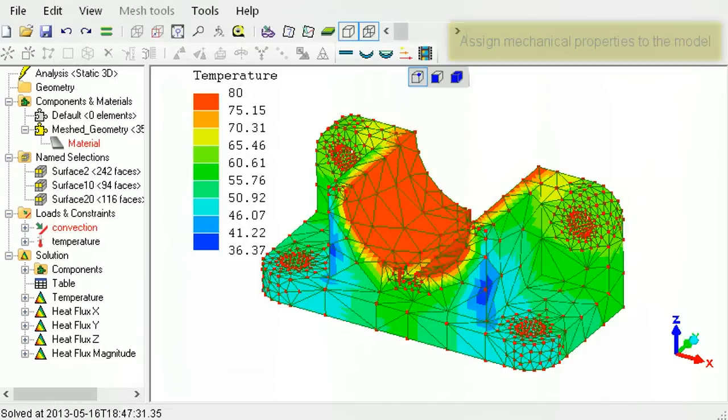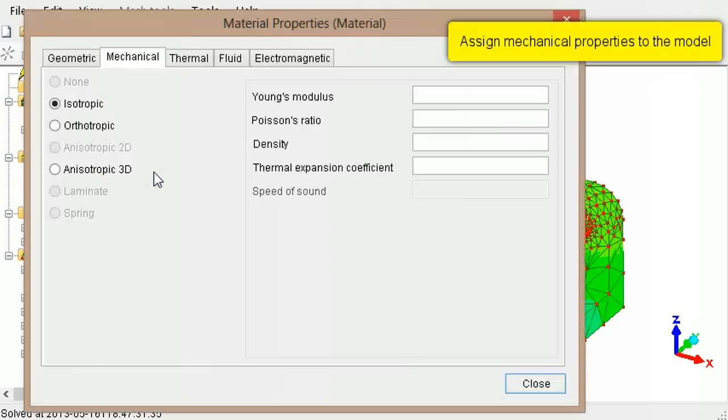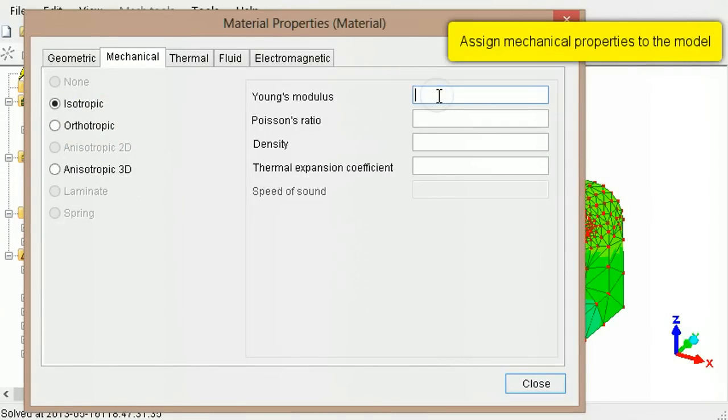Right-click the material associated with the elements, select Edit. Select Isotropic, type the Young's modulus and the thermal expansion coefficient.